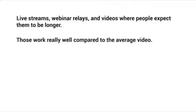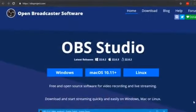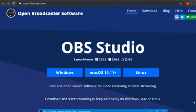We've found these work really well compared to the average video. Let's discuss what software or web applications you need to create live streams and webinar replays. To create a YouTube live stream, you'll need broadcasting software. There are many options — you can search YouTube for how to set it up. One we've used that works really well is called Open Broadcaster Software, and it's free. It's located at obsproject.com and has versions for Windows, Mac, and Linux.